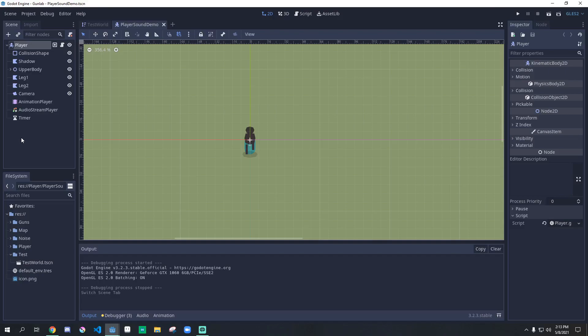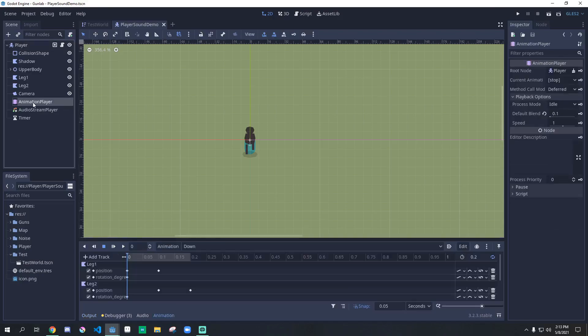The first thing we're going to do is go to our player scene. We should have three nodes that are essential to this, as well as the player.